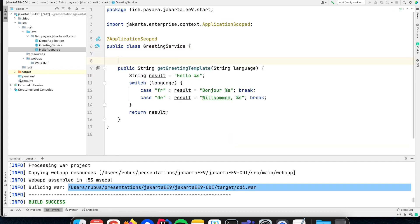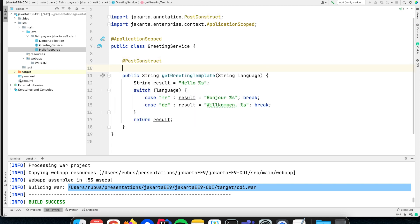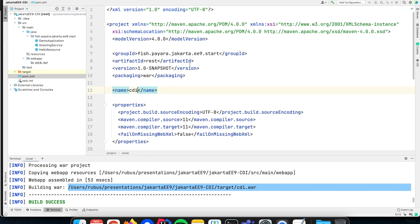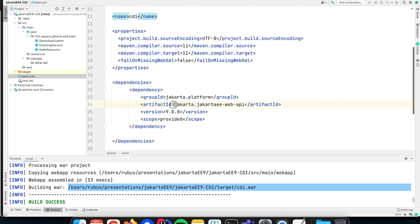In the case that you need to initialize your service when it is created — that you need to do some initialization code or perform some actions — you can indicate the method that needs to be executed by annotating it with the @PostConstruct annotation. You can initialize any kind of resources it needs, for instance reading from a file with some contents needed for proper operation. As you have seen, I did not configure anything specific for CDI, because the Jakarta EE Web API dependency we defined in the first video also contains CDI — the Context and Dependency Injection specification — as part of the web profile.